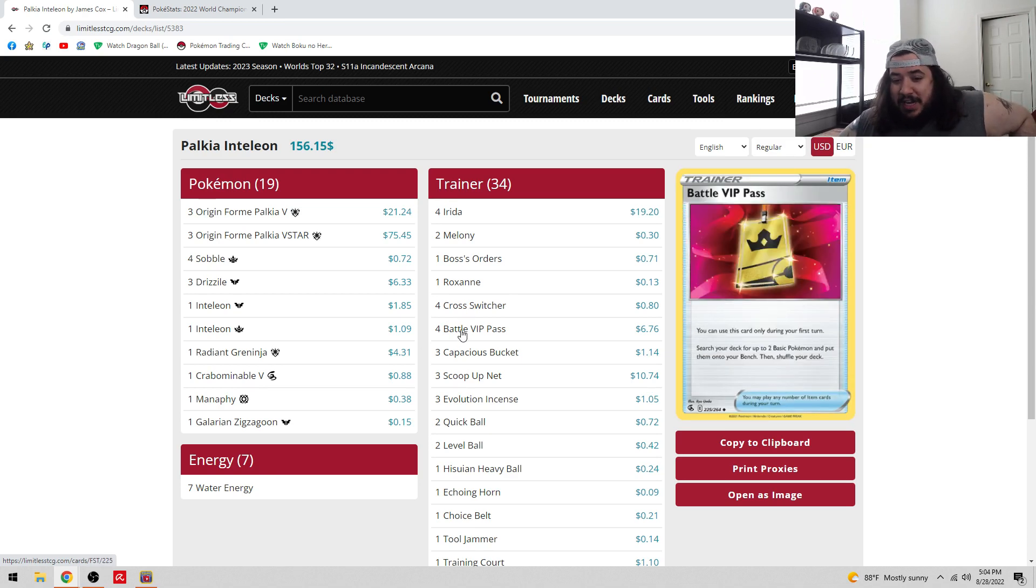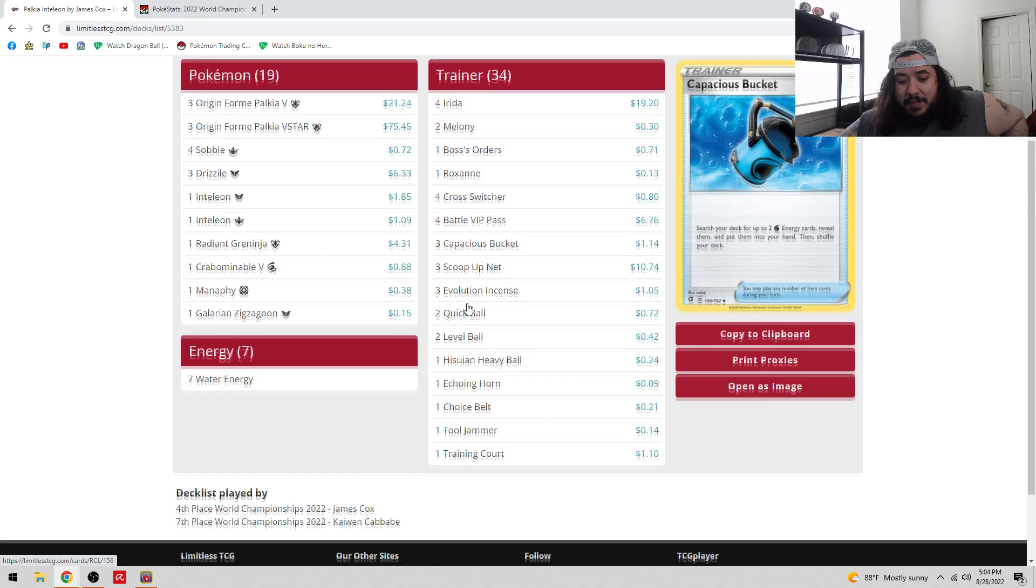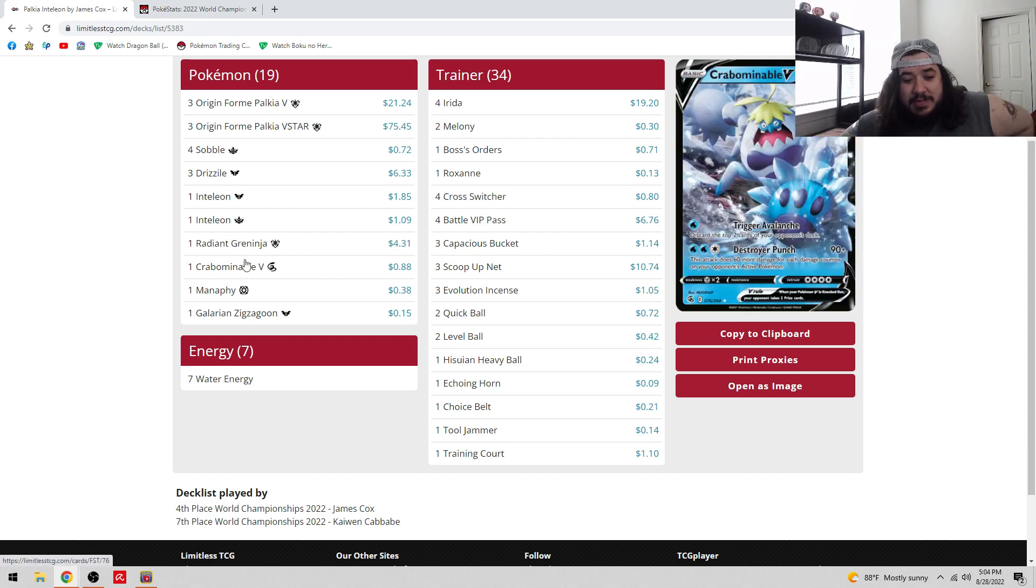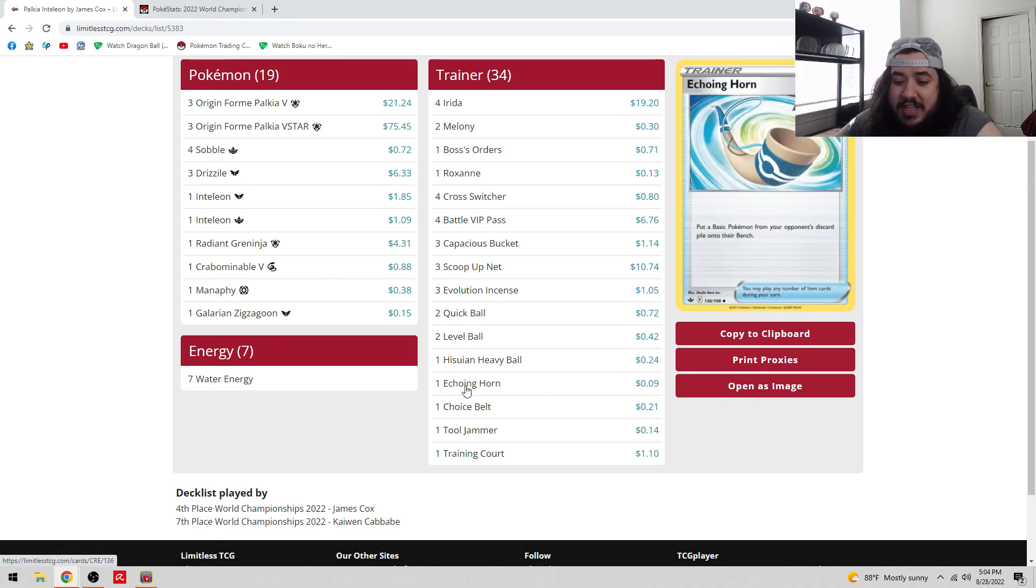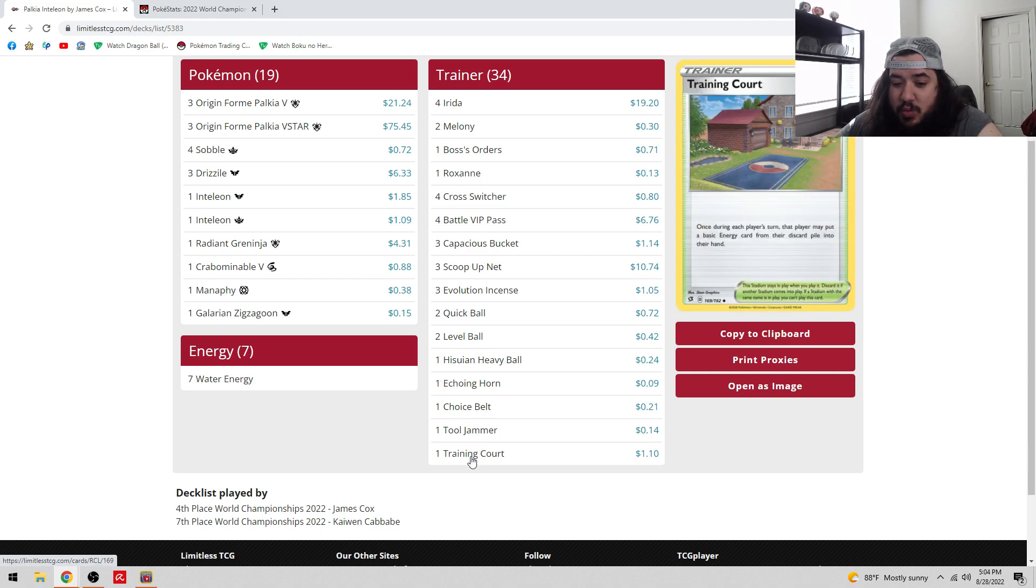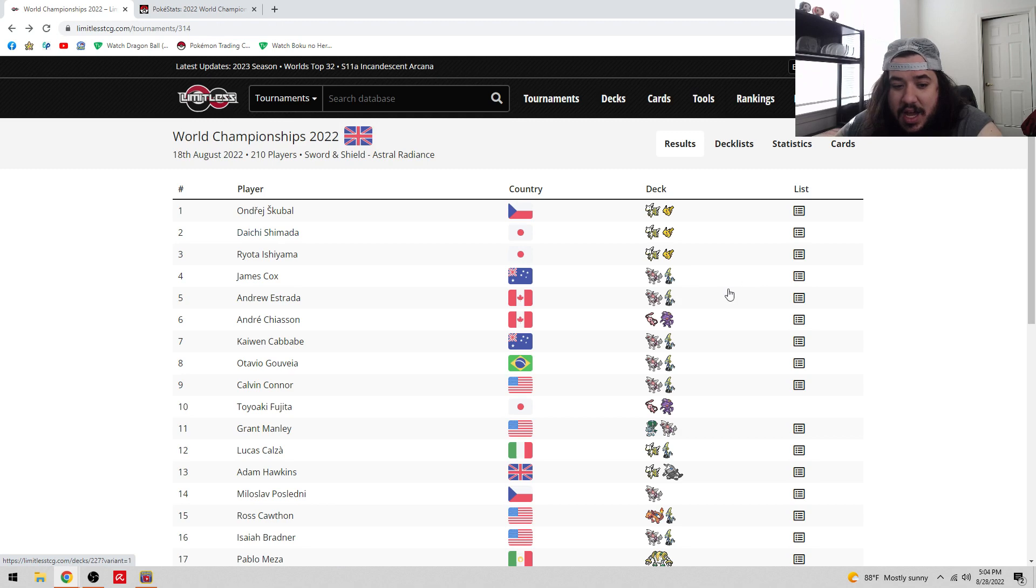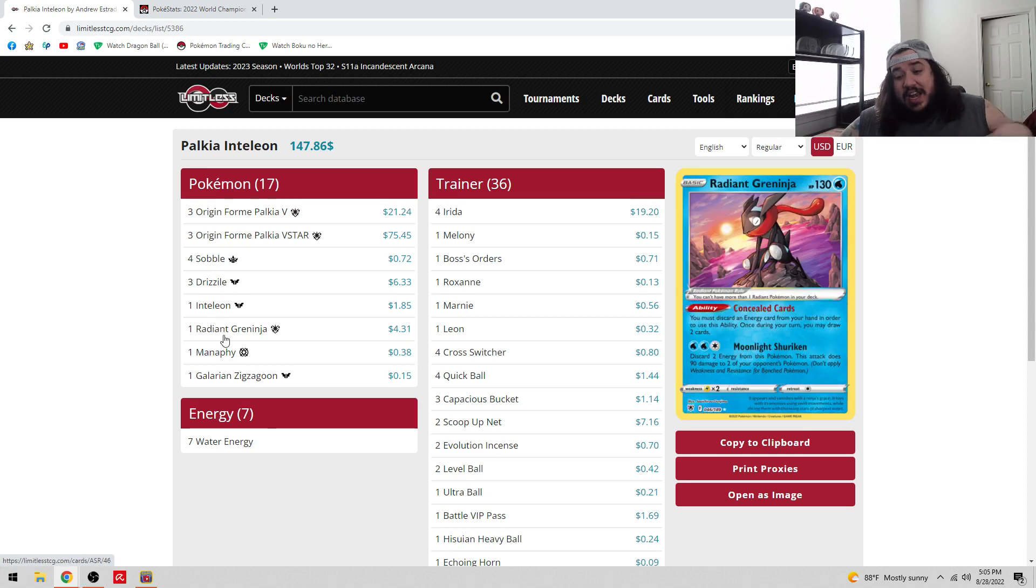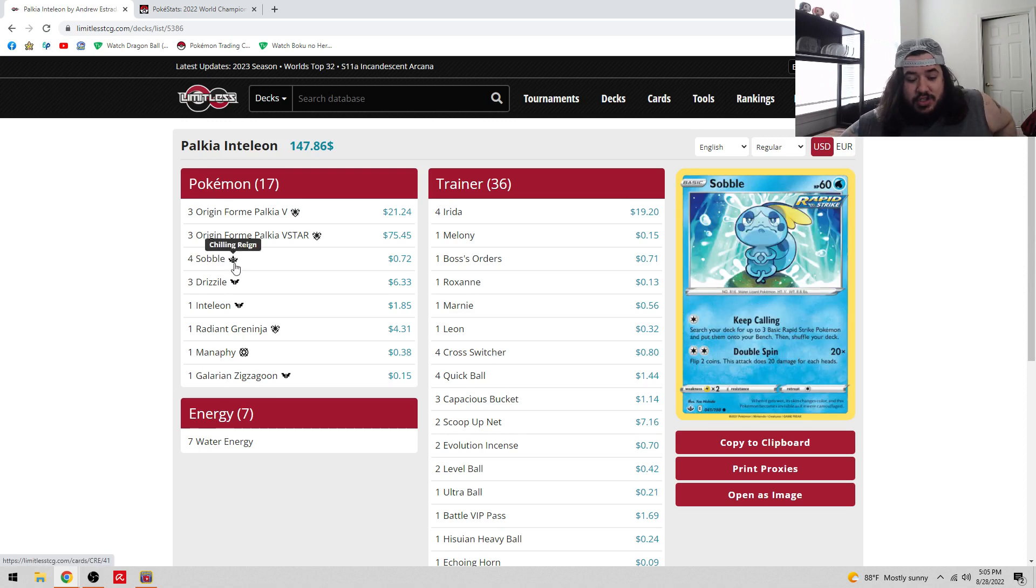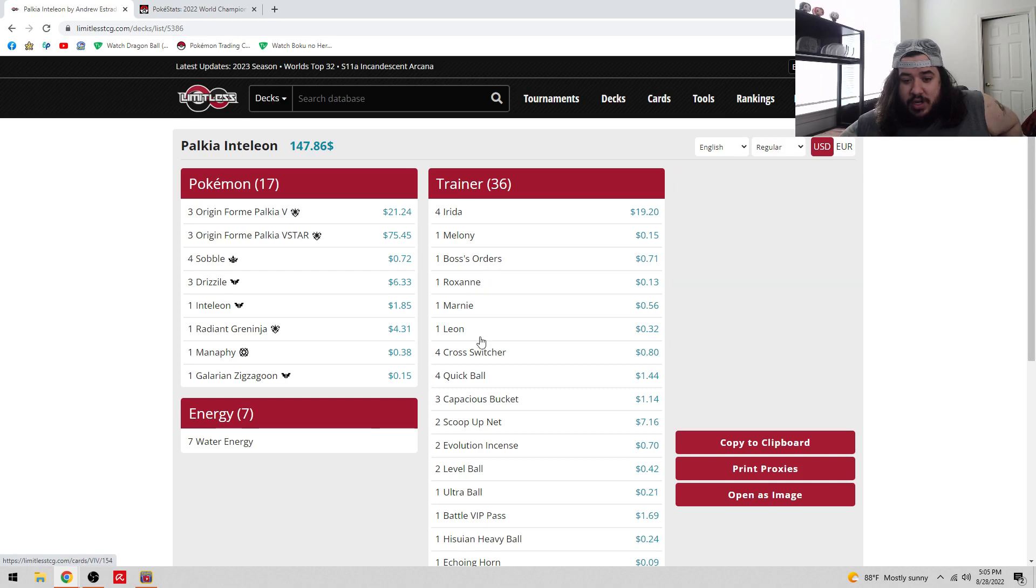The main thing to point out is four Cross Switcher and Battle VIP Pass. Most Palkia decks are playing four Cross Switcher for Battle VIP. Three Crobat V for Super Draw. Got fourth and seventh place, which is pretty insane. I need to test more Crobat V to see what it's in there for. Echoing Horn is a really good inclusion to take quick knockouts. One Choice Belt, one Tool Jammer with one Court, only one Court which means you're very prone to Path to the Peak.